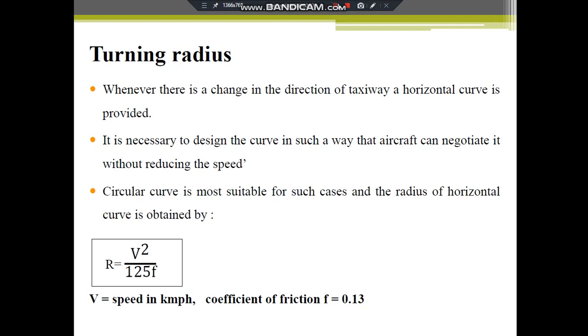Hello everyone. In the previous lecture we were discussing about the geometric standards of taxiway, in which we had just started with the turning radius.